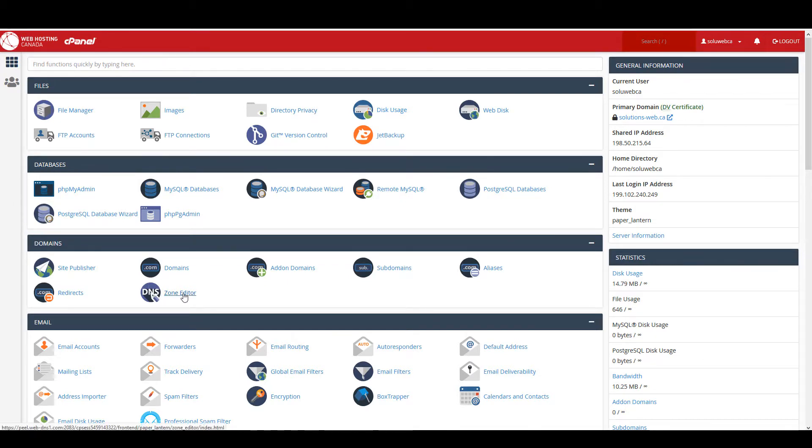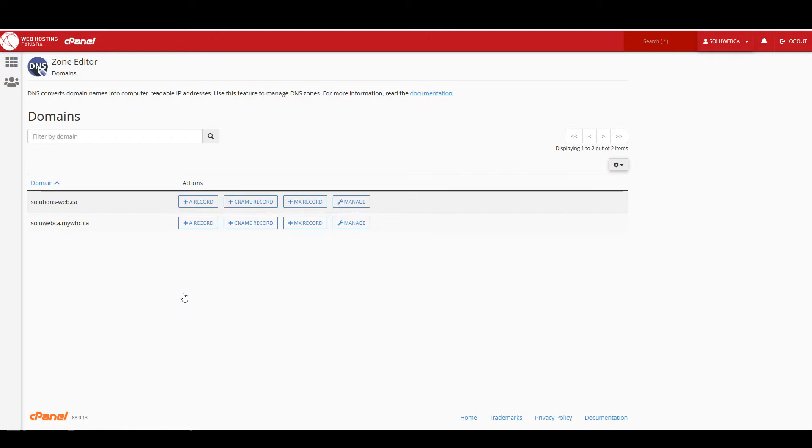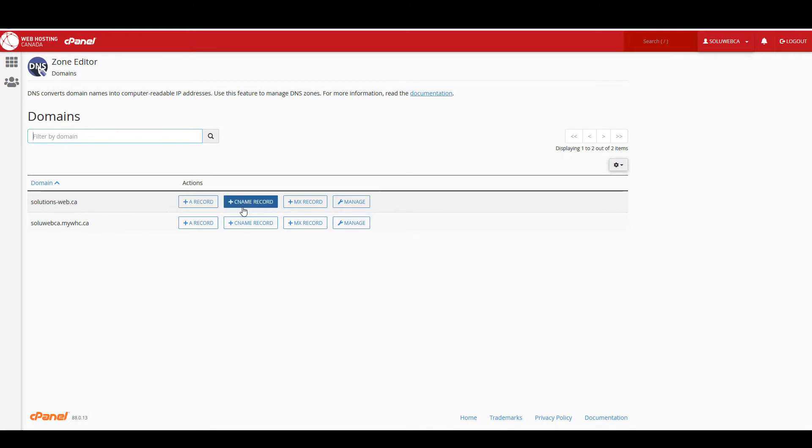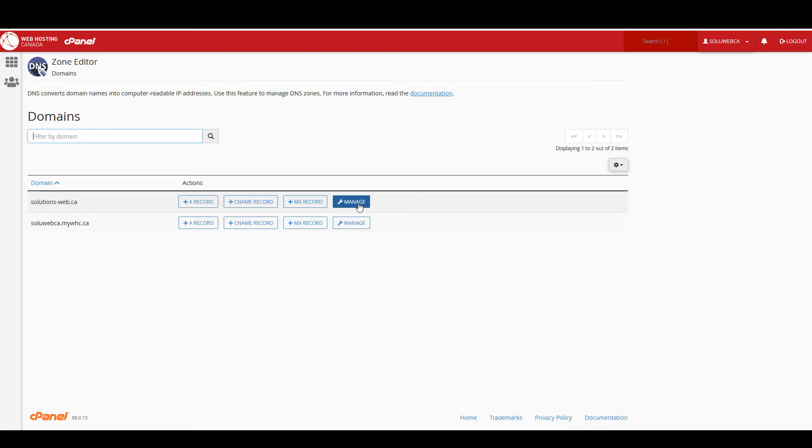Right here under the domain section I have zone editor, and we're going to be working with solutions-web.ca today. You can actually add A records, CNAME records, and MX records from this screen, but it's always better to click on manage because that takes you to the zone editor screen where you can actually see what you're doing.